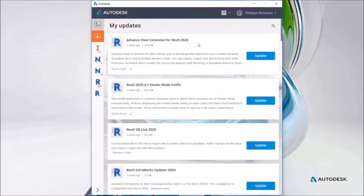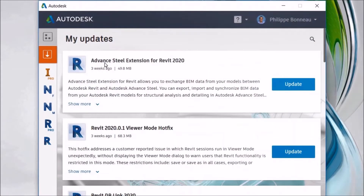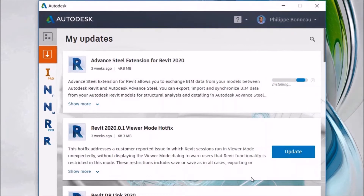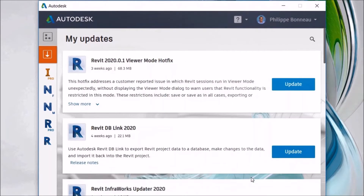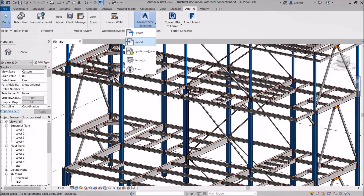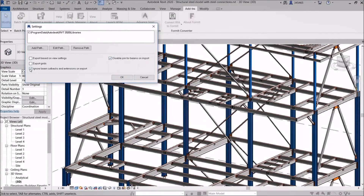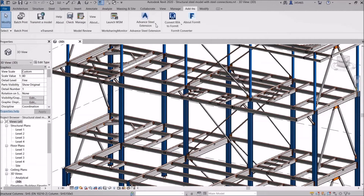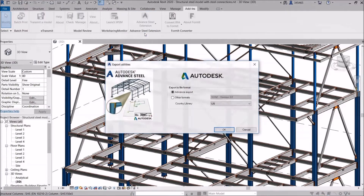We're going to run through a quick video showing how to download the extension from the Autodesk desktop app. Once installed, you'll find it in the Add-Ins ribbon tab inside Revit — there's a small settings dialog where you can change some parameters. It also populates the libraries available and installed with Revit.